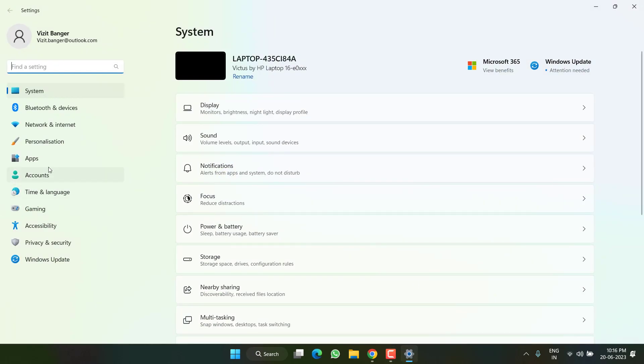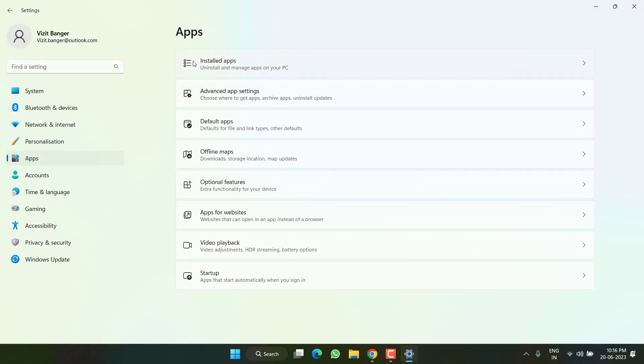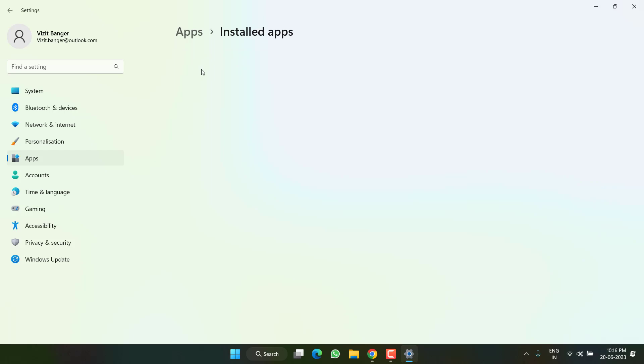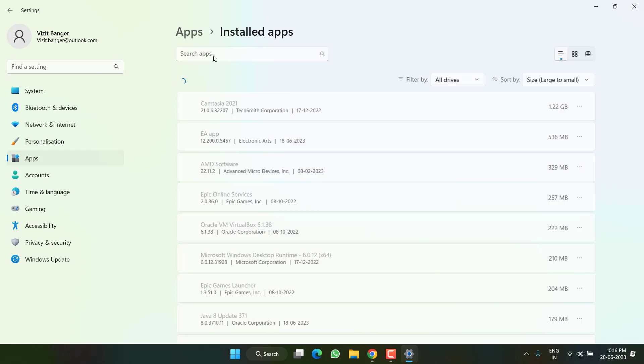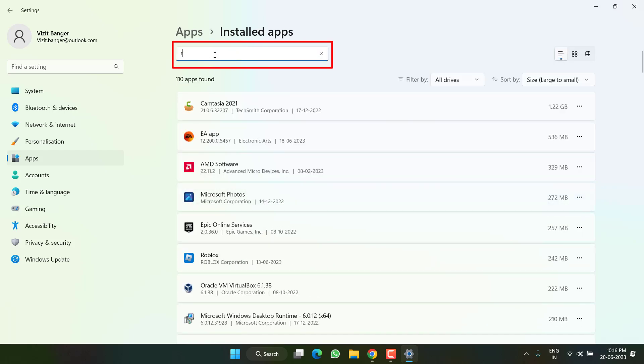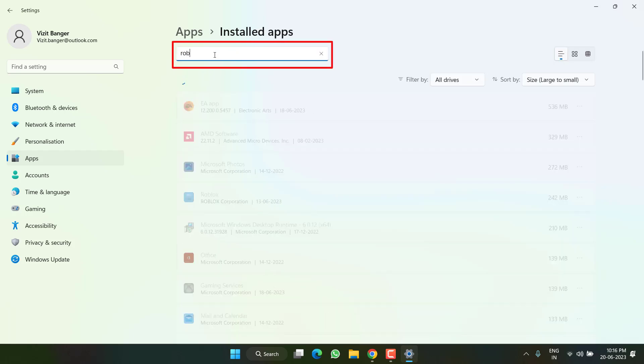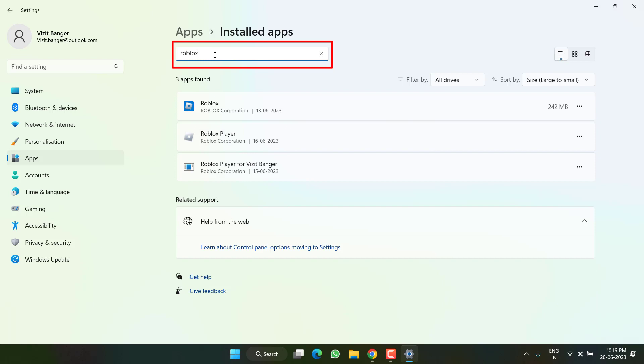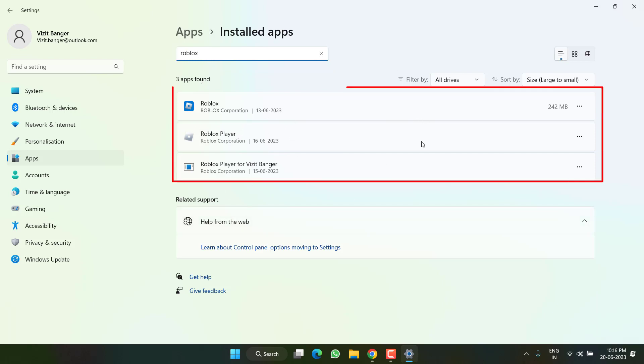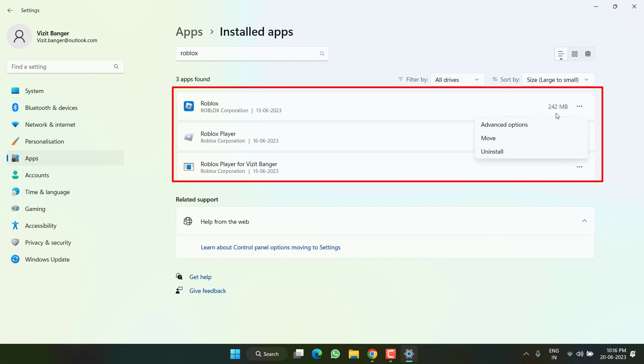Head over to settings menu, choose Apps, and click on the option Installed Apps. In the search box, type Roblox. Once you find Roblox, you need to uninstall each and every program. Simply click on this three dot icon and choose the option Uninstall. You need to uninstall all three versions of Roblox available right over here.